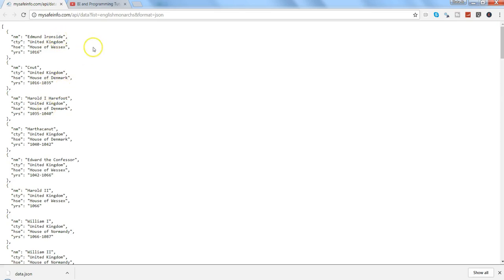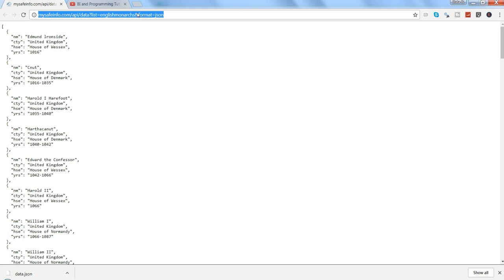So here is a JSON data. You can go to this link. I will put this link into the description of this video so that you can also test it. And what it has given us a simple JSON file.